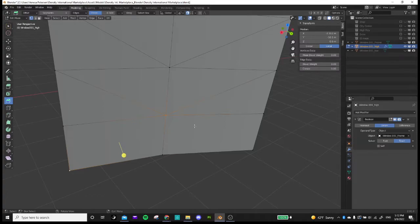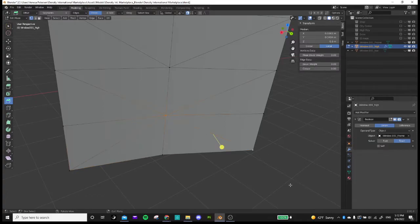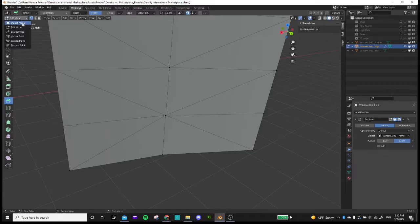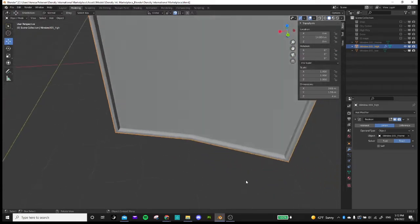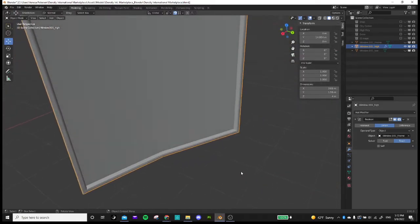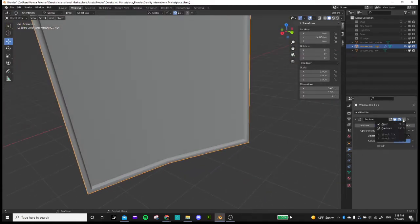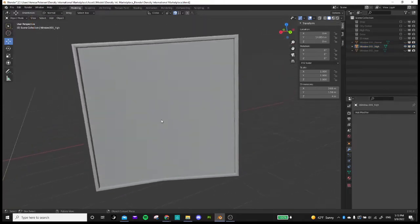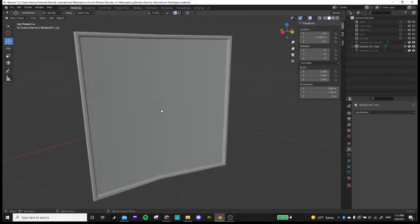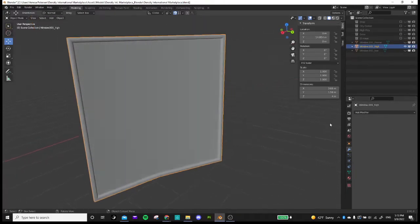I just joined vertices in a different direction and that usually takes care of it. Let's see if that worked. Okay, cool. That worked. I'm going to now apply this Boolean and we have our nice frame.